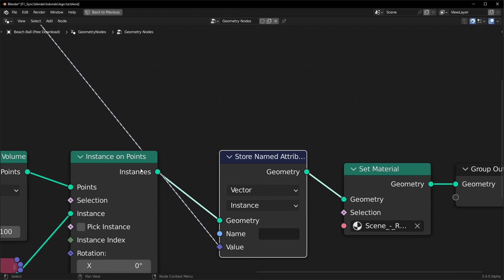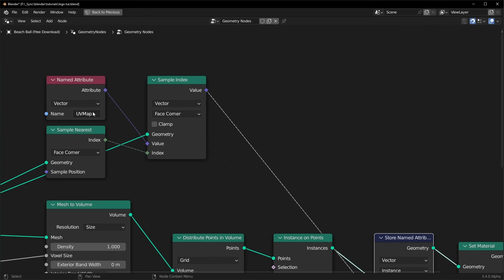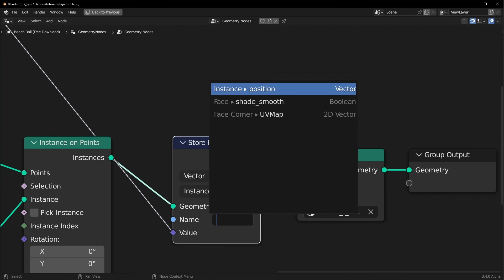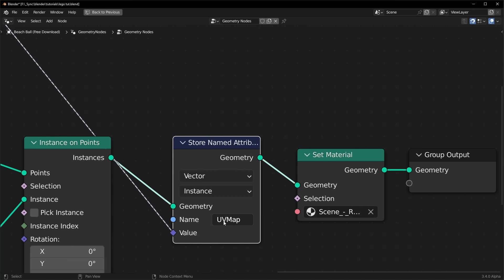Because you can see right here, we're using instances. Now you can name this whatever you want, but I'm just going to overwrite our UV map by naming it the same thing. You can just call it UV map. And in this case, capitalization does matter.